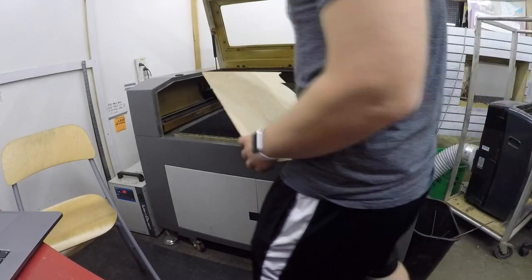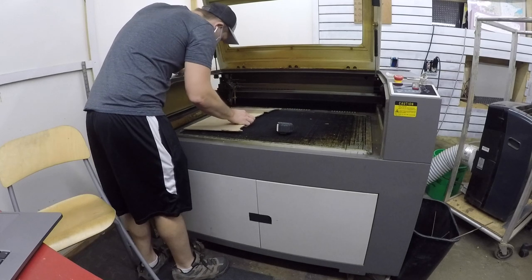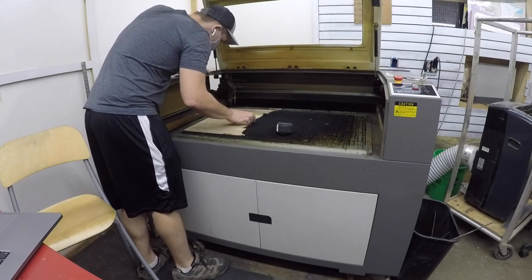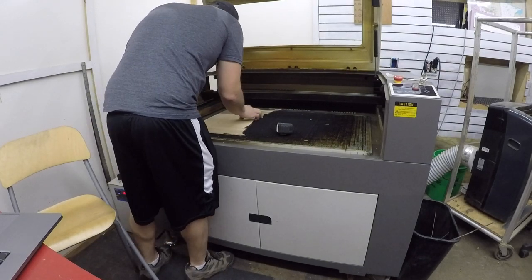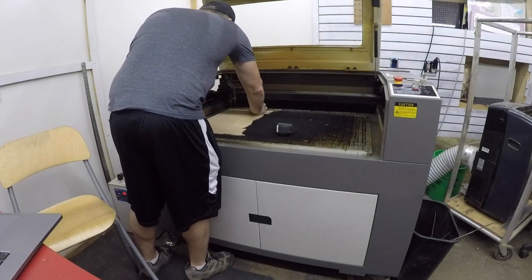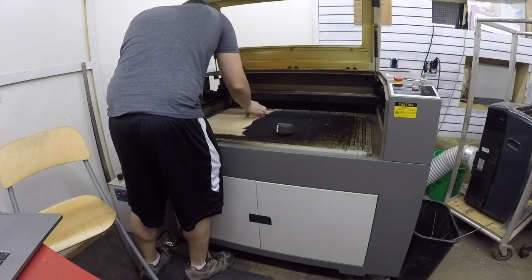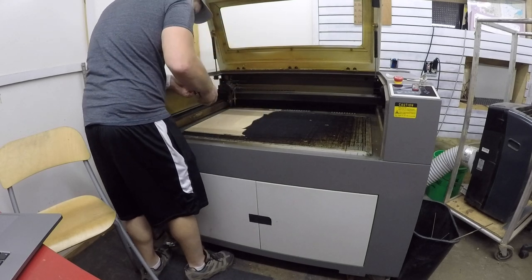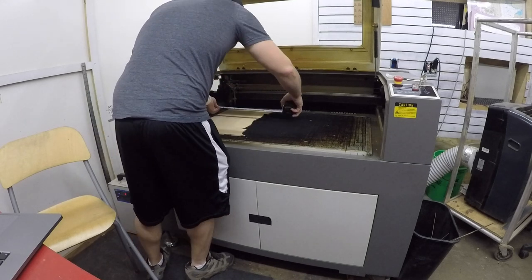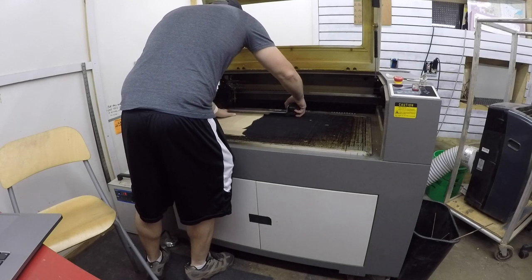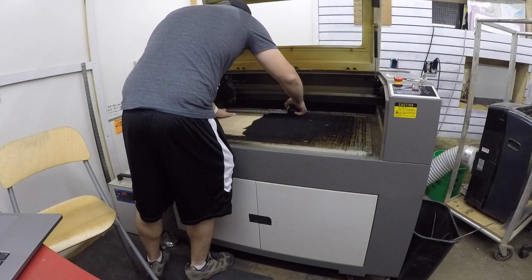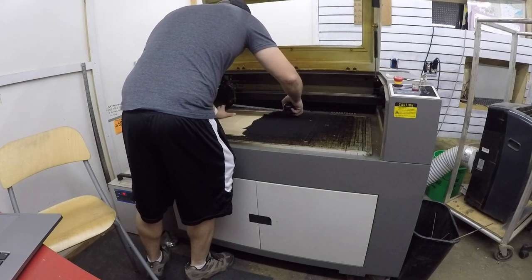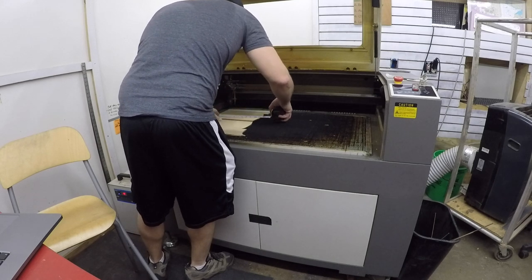With my completed cut file ready, it was time to head to the makerspace for everyone's favorite part, the laser cutting itself. This makerspace laser and I have had a lot of history over the past few years, but if I might tease you with some developing news, I may very soon be purchasing one of my own now that my garage shop conversion is nearing completion. I'm super excited to tell you more in a future video, but again, that's another show.